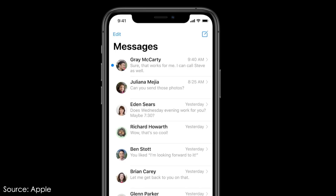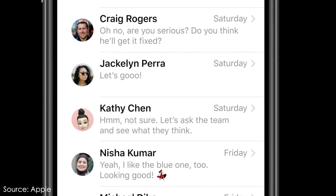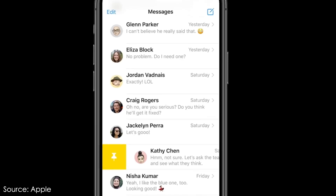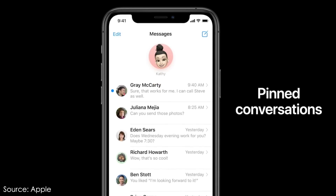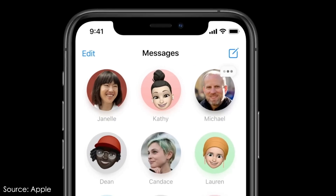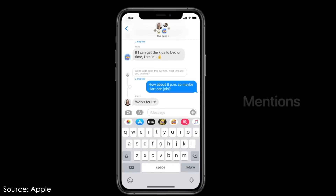With iMessage, Apple is giving you more control. If you like certain conversations, you can now pin a thread by swiping and tapping the pin. Then when you open the app, you'll see a contact picture at the top, and notification bubbles will appear when they respond. It's an easy way to make your favorite chats more visible.